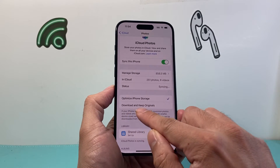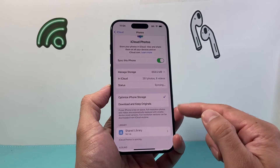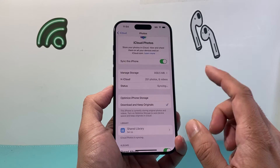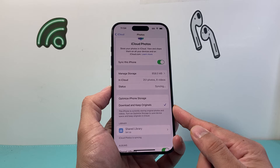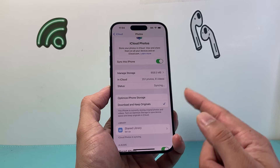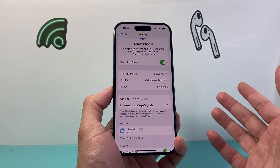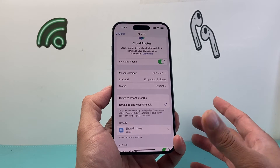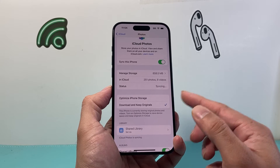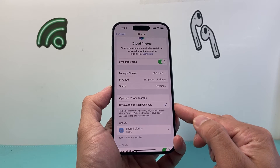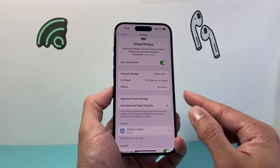You can also download and keep the originals directly to your device. Keep in mind for this option you need to make sure you have enough storage — if your iCloud has a lot of data and your iPhone doesn't, it will not be able to sync, so you can try to optimize it instead.